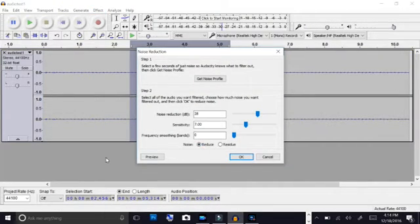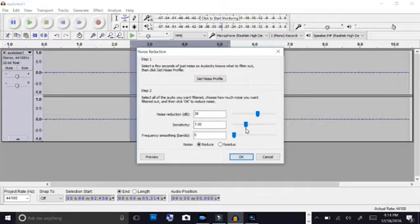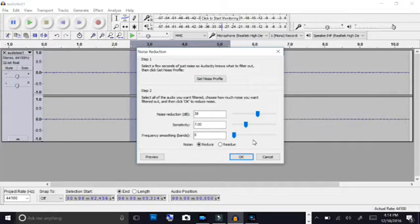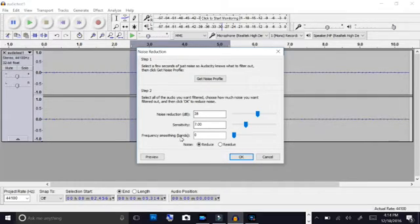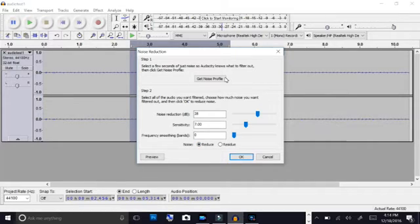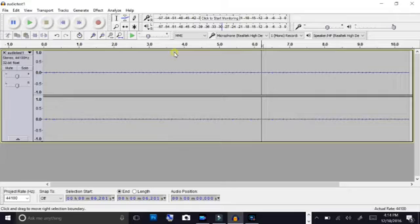Okay, and oh first of all, I've got to stop here. We have to select an area to sample. Then we'll go to effect, we'll go to noise reduction. And through experimenting I found that the noise reduction should be at 28 decibels, the sensitivity at 7, and the frequency smoothing at 0. So 7 times 4 is 28 if you want to remember that. And we just want to reduce it so we get our noise sample here.